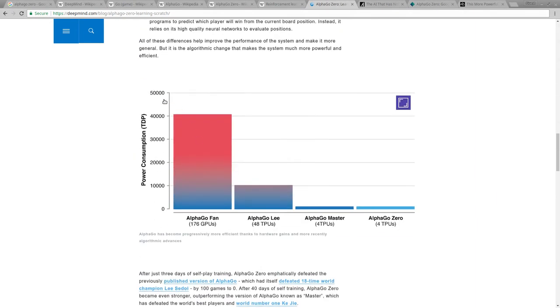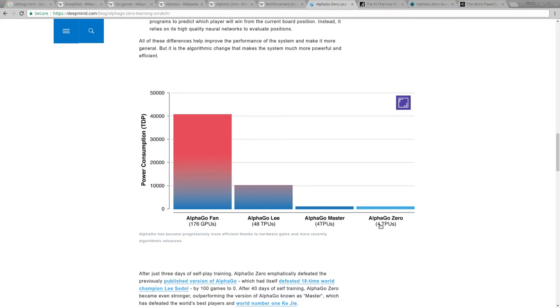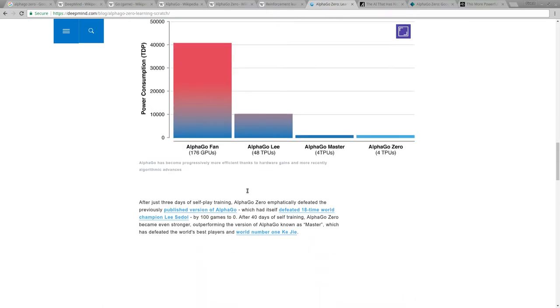Okay, this is what I was saying about power consumption. So it started off using a lot of GPUs, which are graphical processing units. Then they switched over to TPUs, 48 of them. This is what was used last year. And now they're down to four TPUs and it beats all of them.